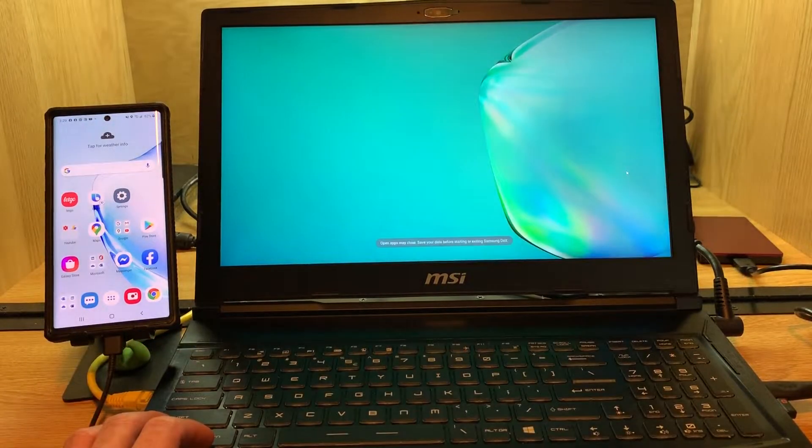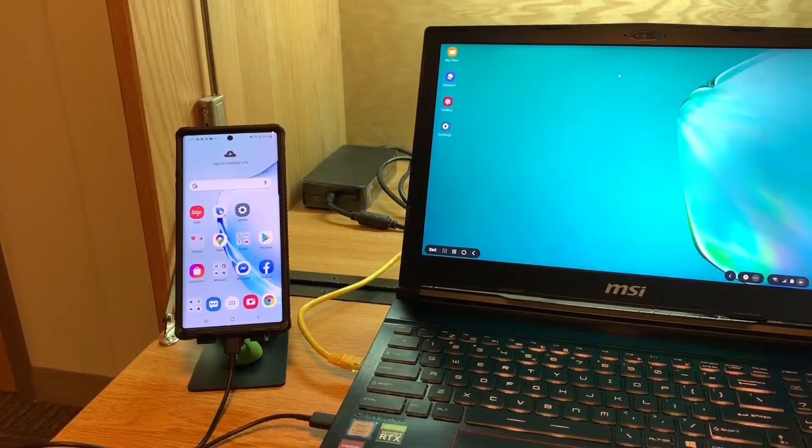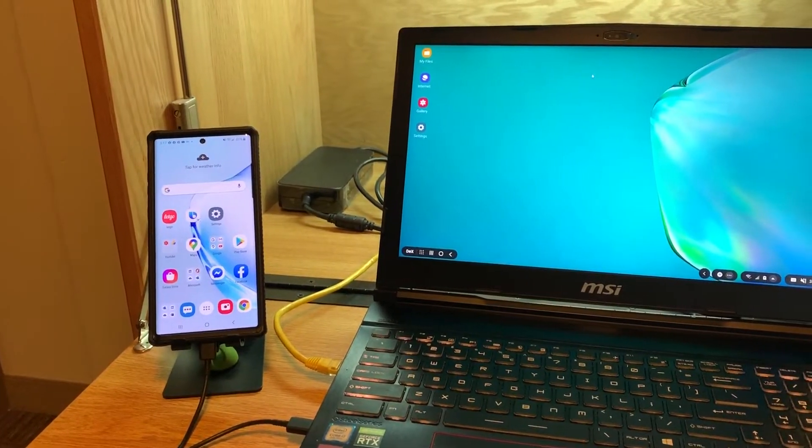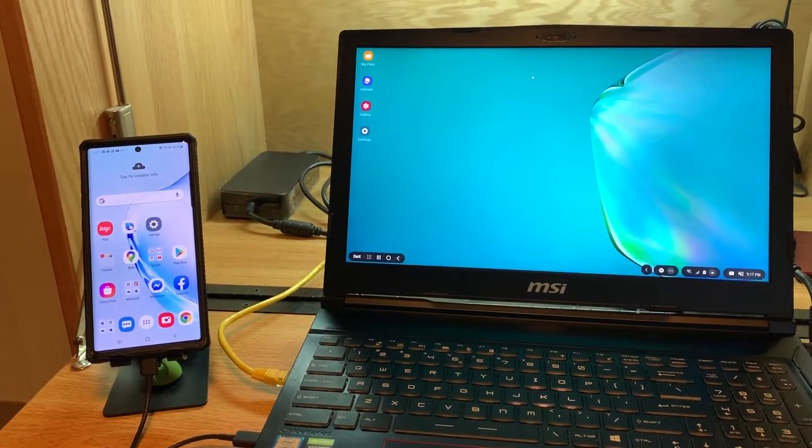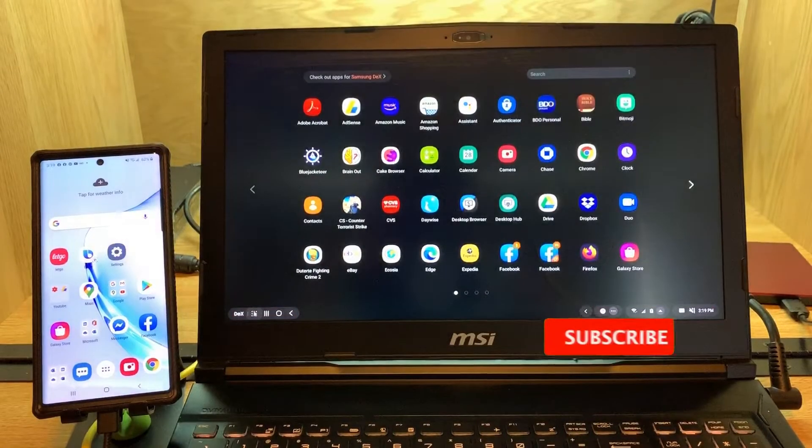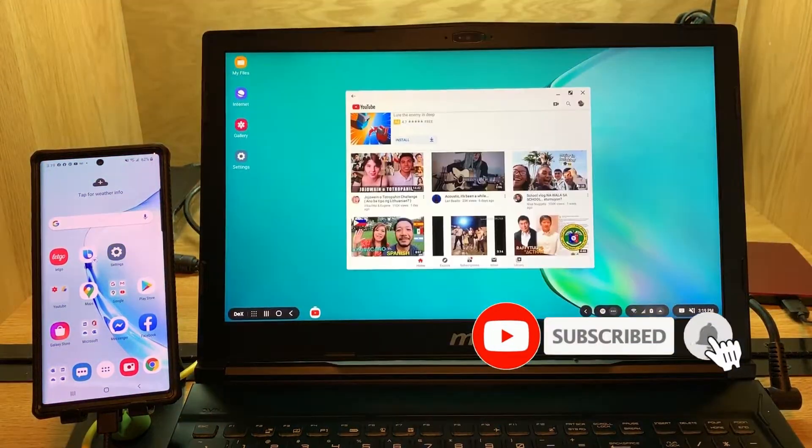Hello guys, this is James from Tech Prove Solution. In this video, I'm going to show you how to enable Samsung DeX in your Windows computer with your Samsung Galaxy phone.